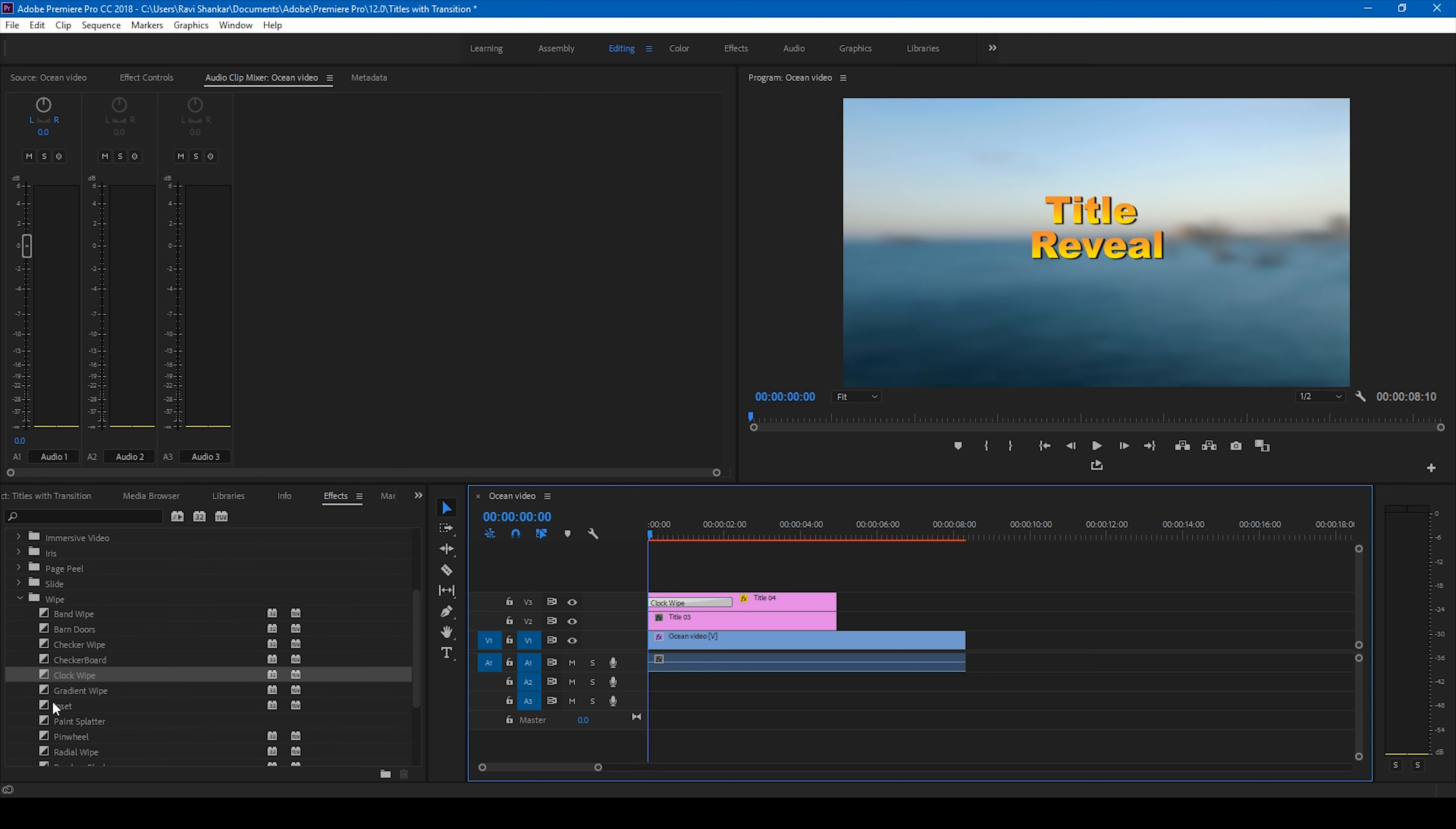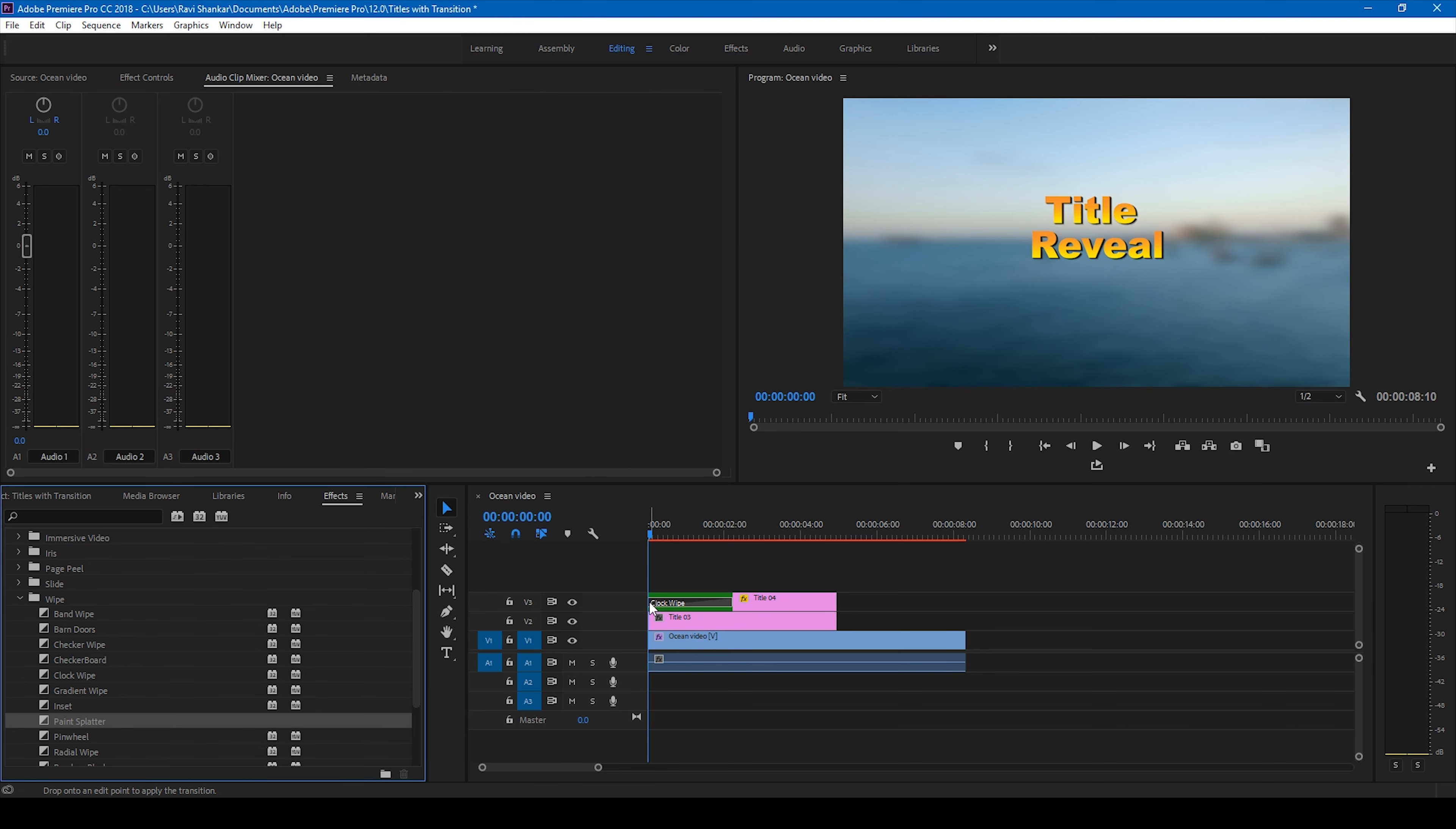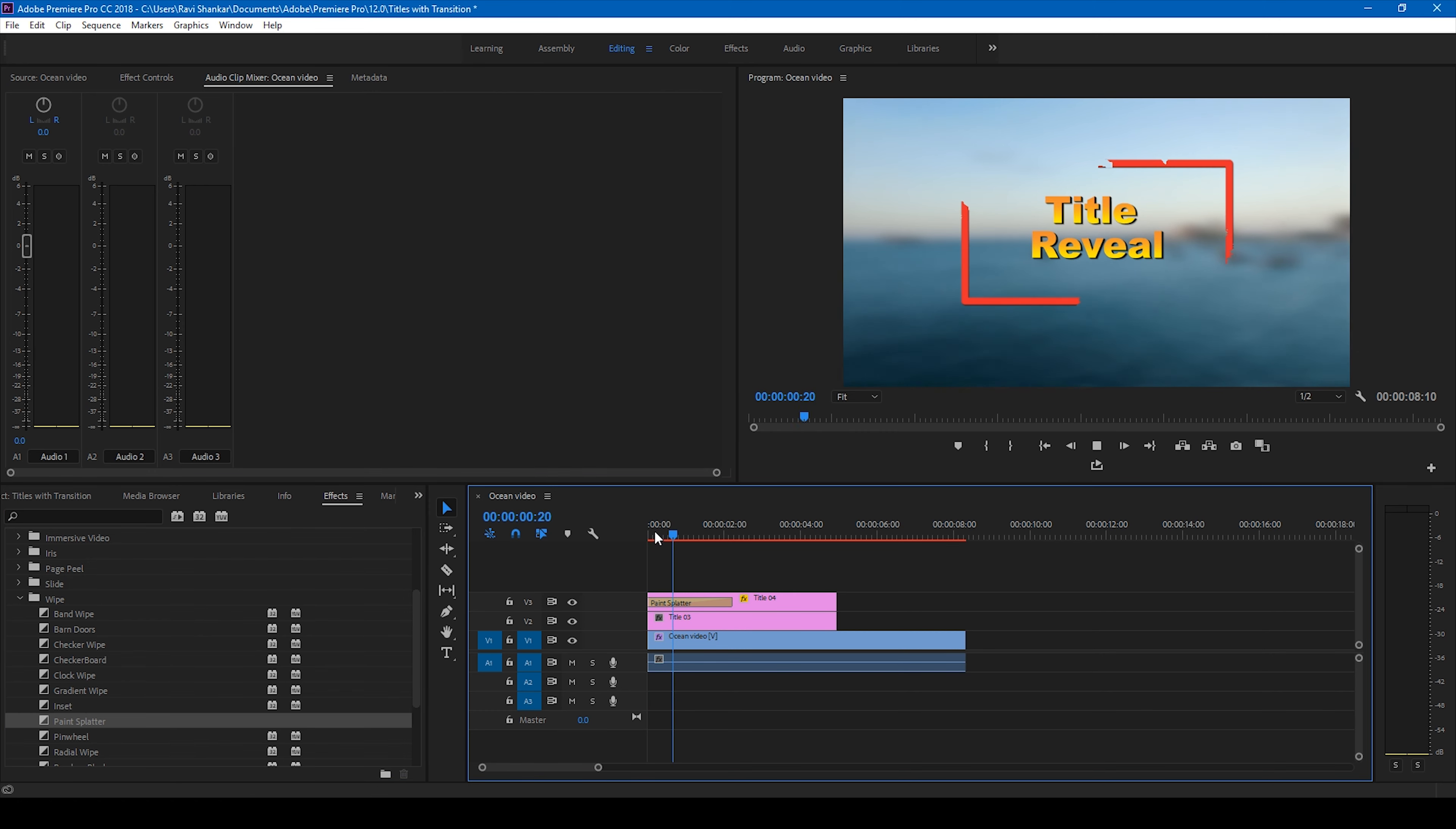You can add different types of effects like the paint splatter and it reveals something like this.